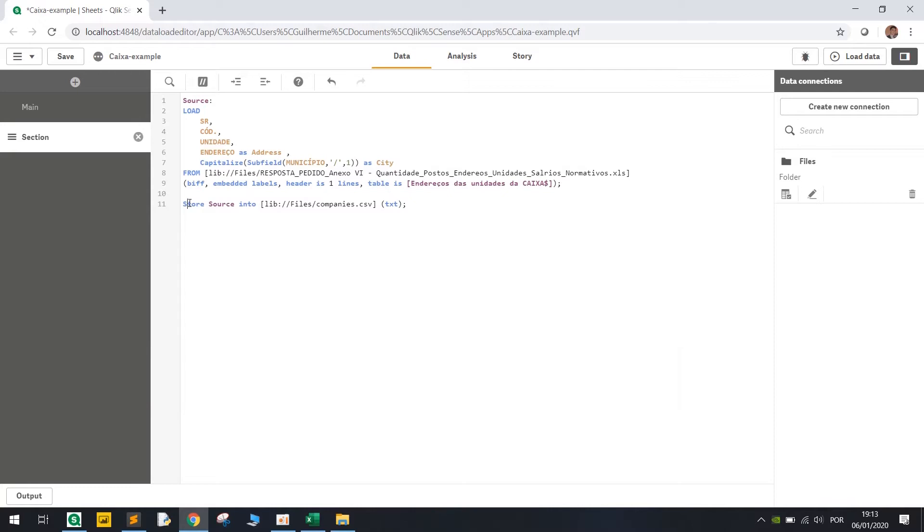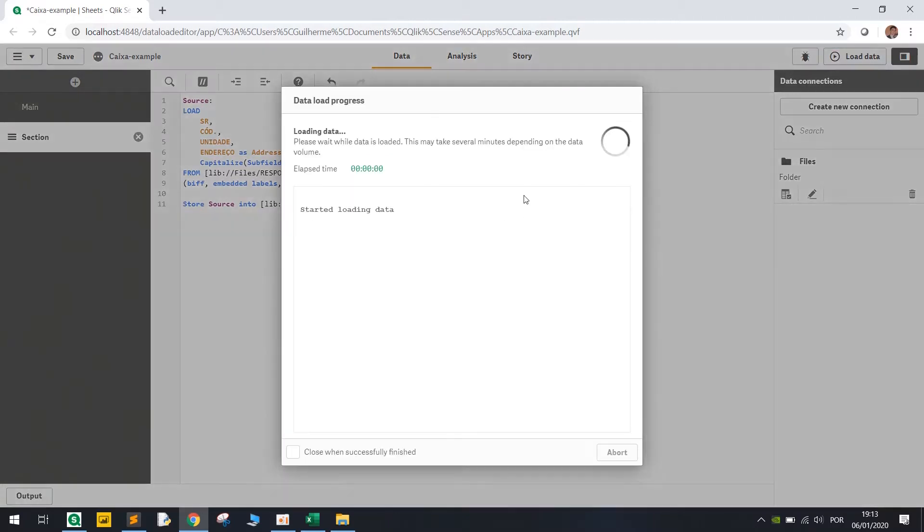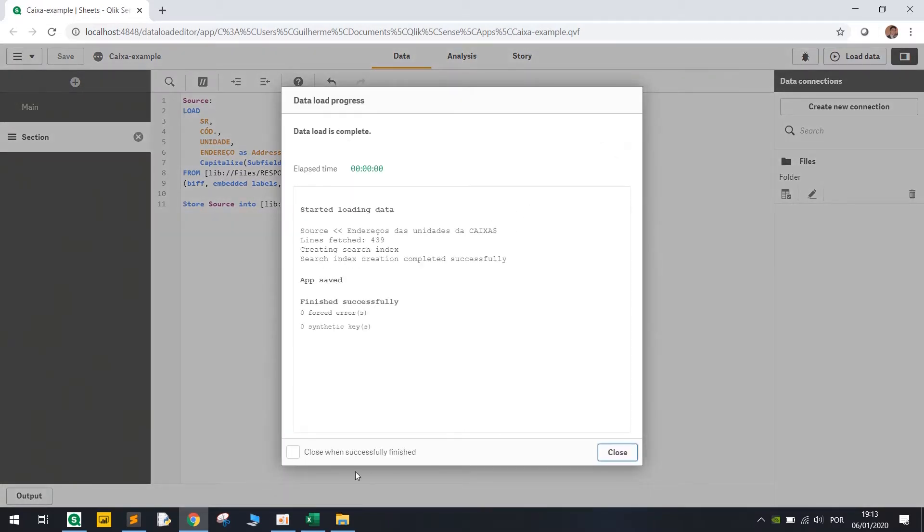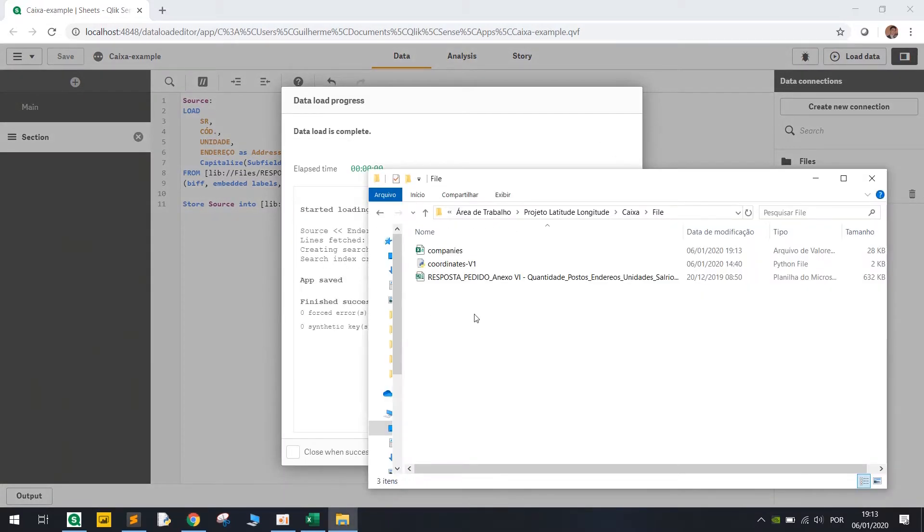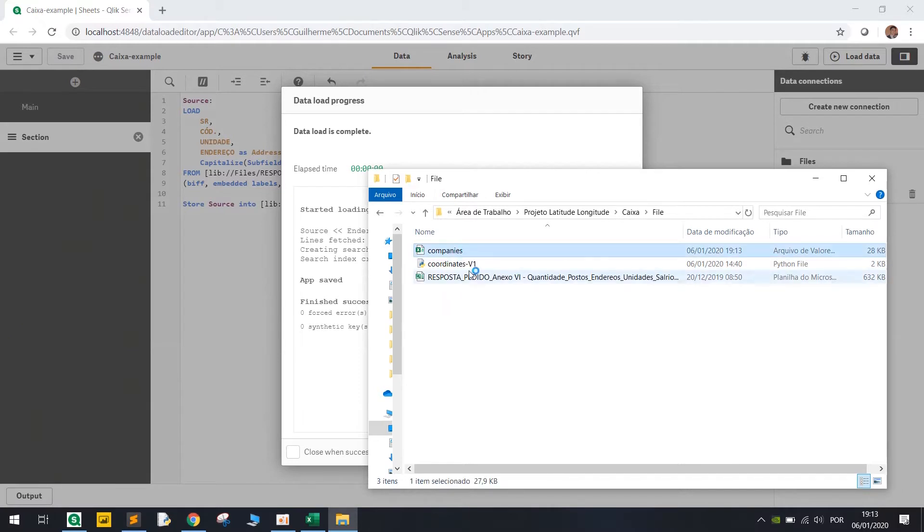And then we're gonna store this table as companies in the same files folder. Okay, so let's run this and now we have here this company's file.